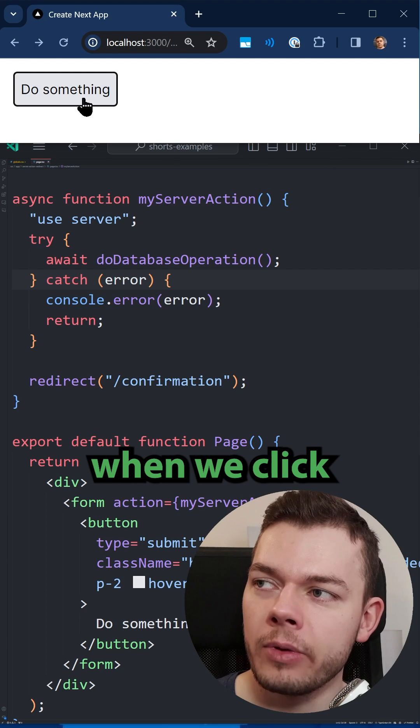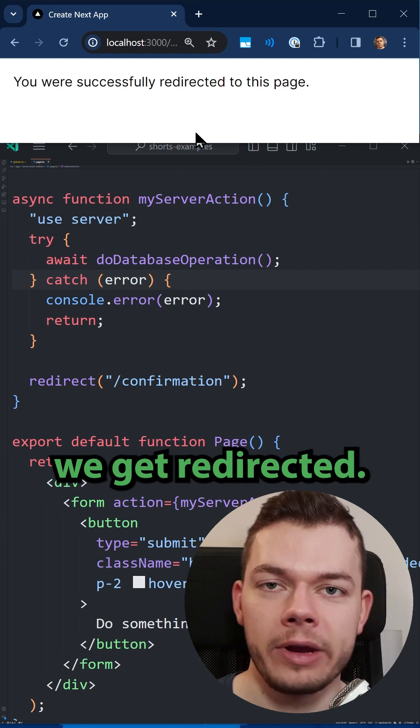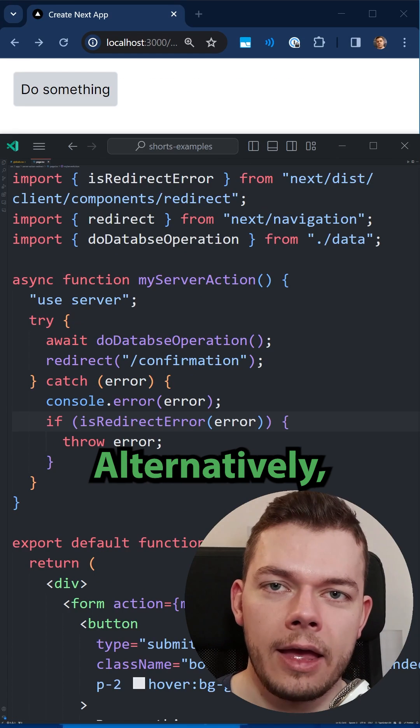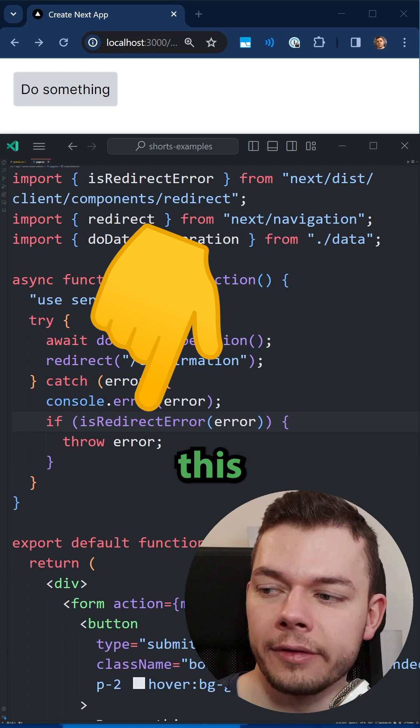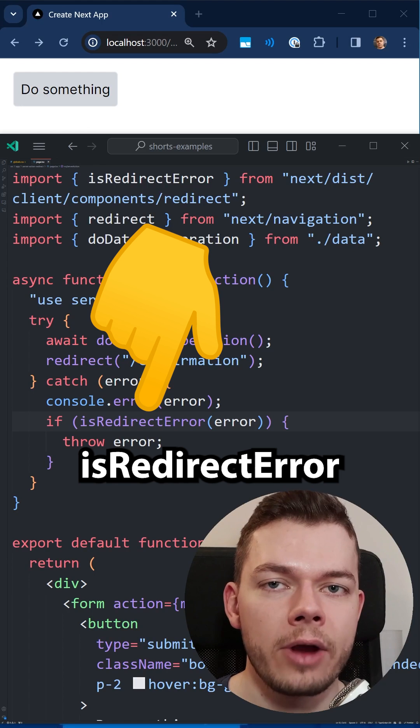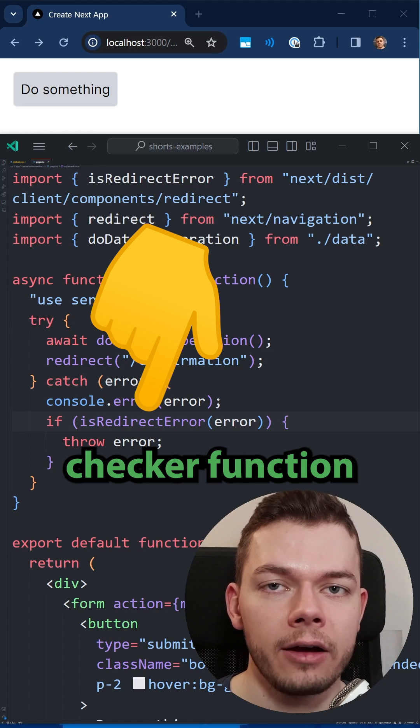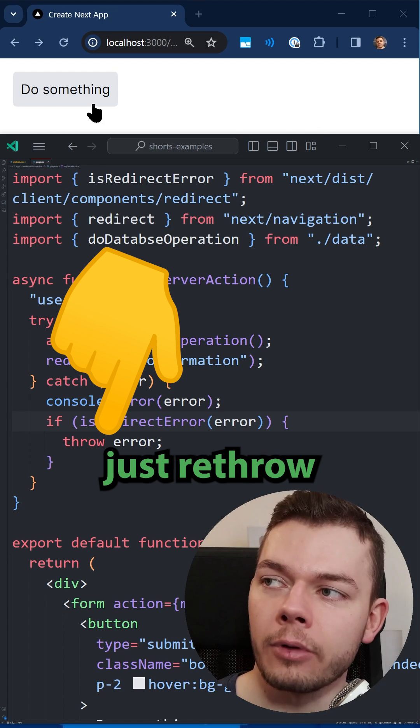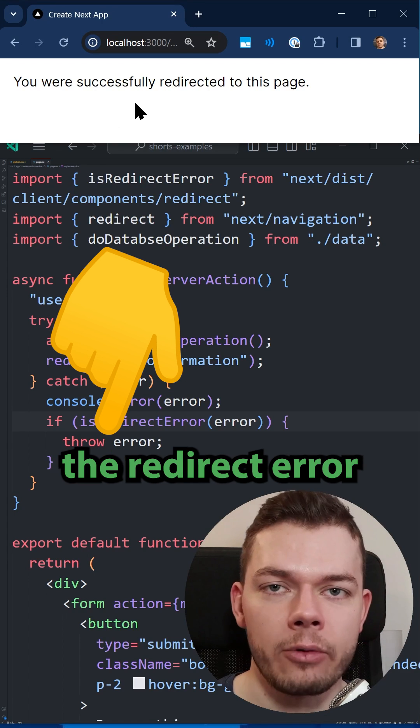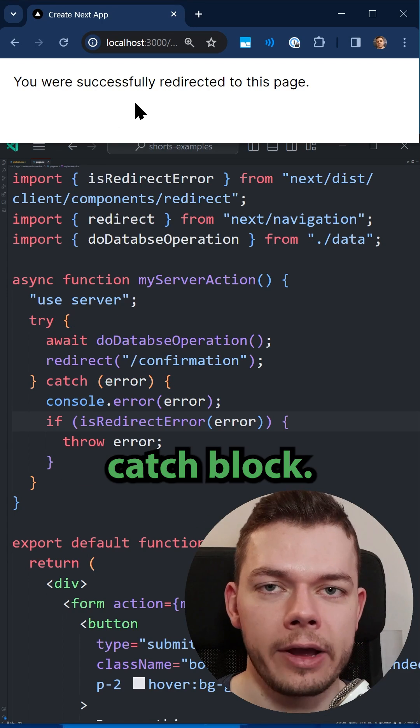And now when we click the button we get redirected. Alternatively, you can use this isRedirectError checker function and then just re-throw the redirect error in your catch block.